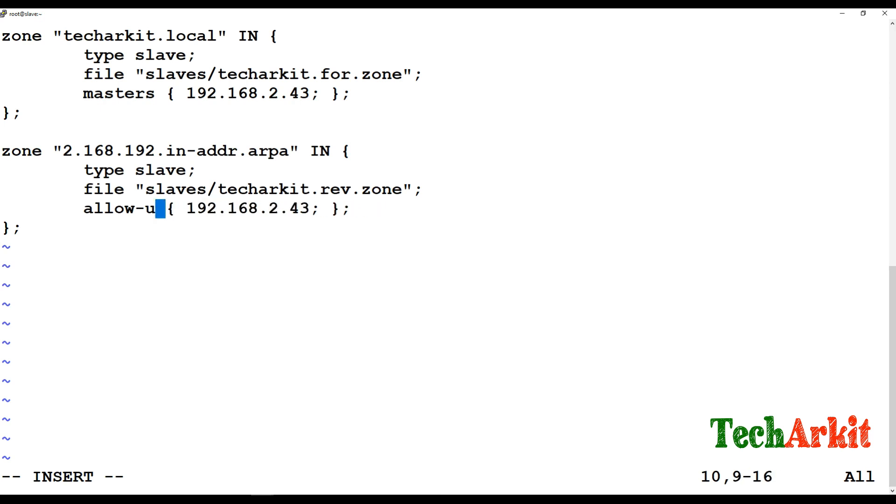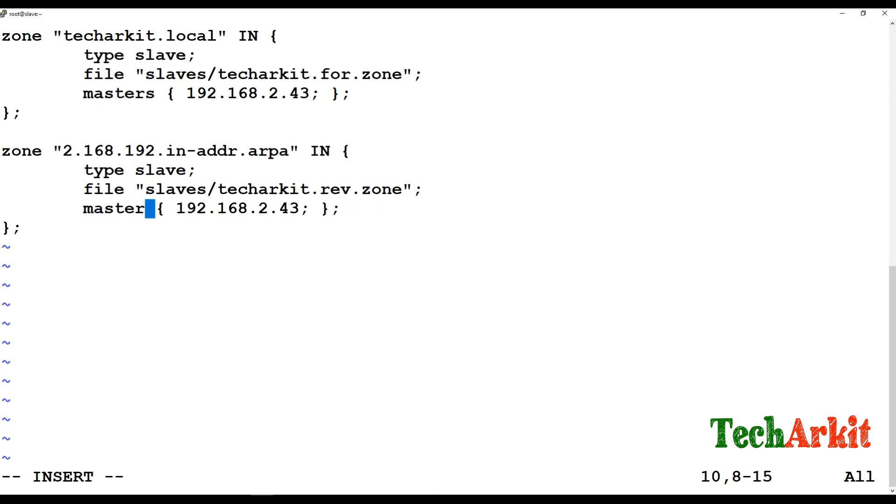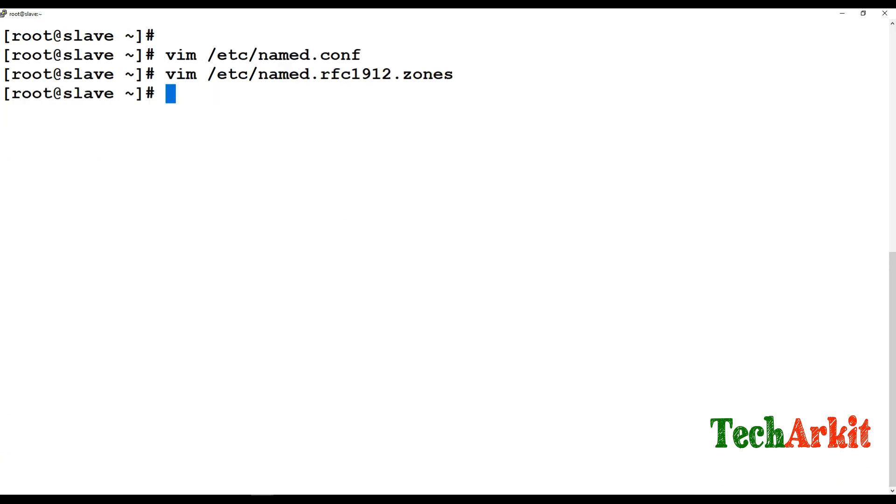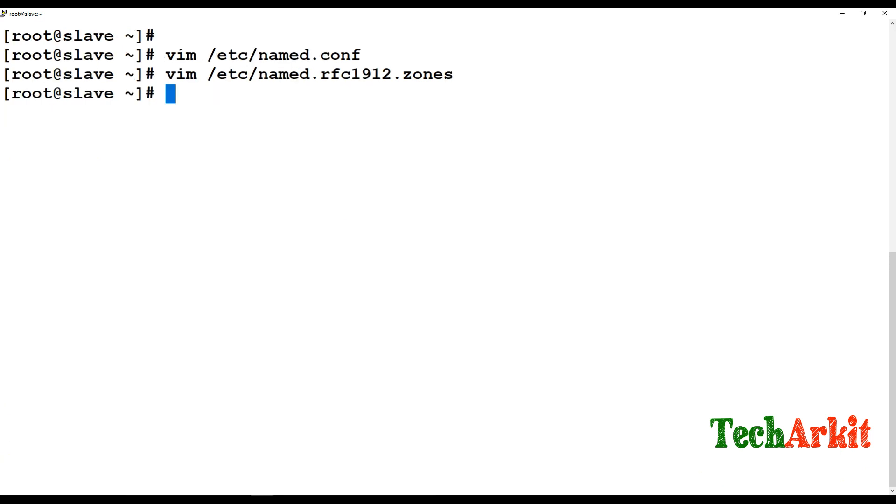Here add the masters IP address 192.168.2.43. There are no updates as it gets the updates from the master. The master will update the records and the same records will be replicated over here.